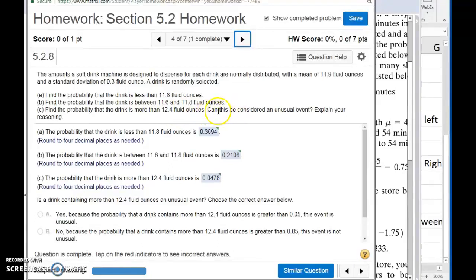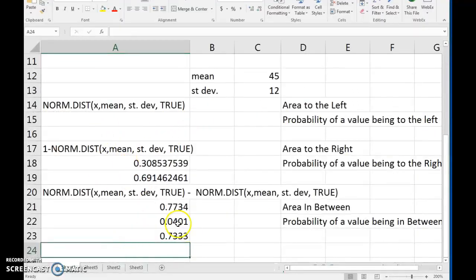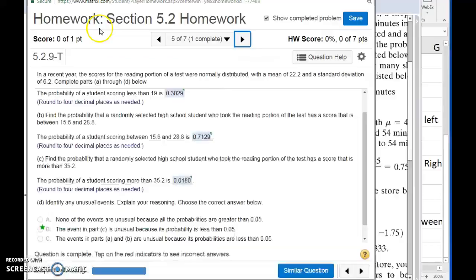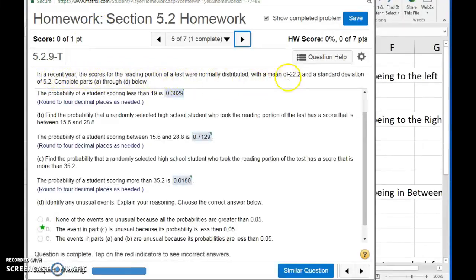Number four is also going to ask whether an event can be considered unusual. The way we determine if a particular event is unusual is we use a 5% probability as the cutoff. So if something has a 5% or less chance of happening, that's not very likely — we're going to call it unusual. If you plug the formulas in and get an answer less than 0.05, that is less than 5%, and you would say that is an unusual event. Number five is another story problem where you again identify the mean and standard deviation, doing less-than, between, and more-than probabilities, calling any result below 0.05 an unusual event.